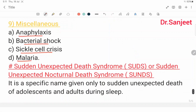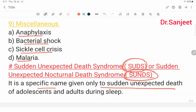Sudden Unexpected Death Syndrome (SUDS), also called Sudden Unexpected Nocturnal Death Syndrome (SUNDS), is a specific term given to the sudden unexpected death of adolescents and adults during sleep.